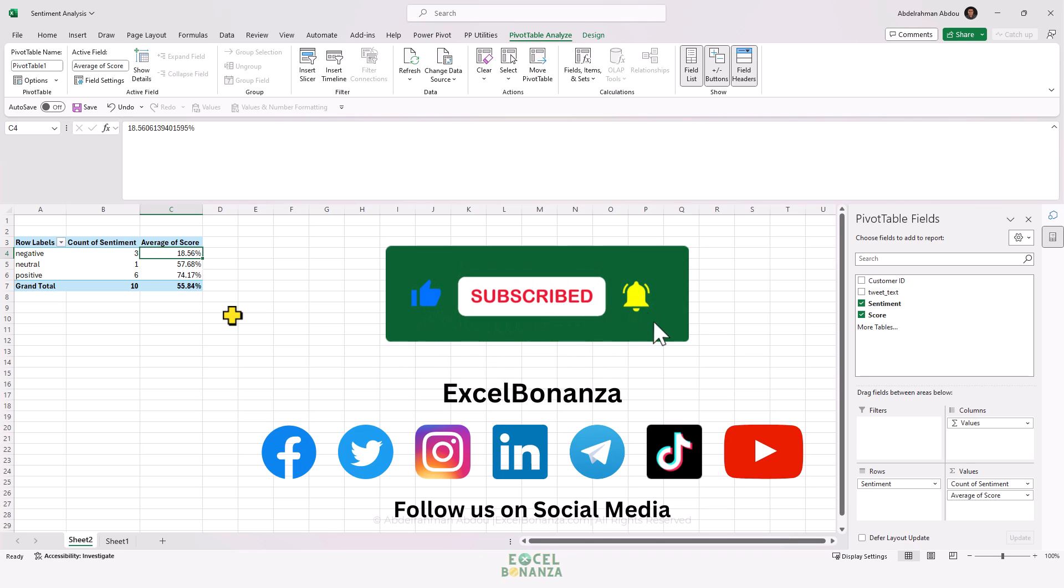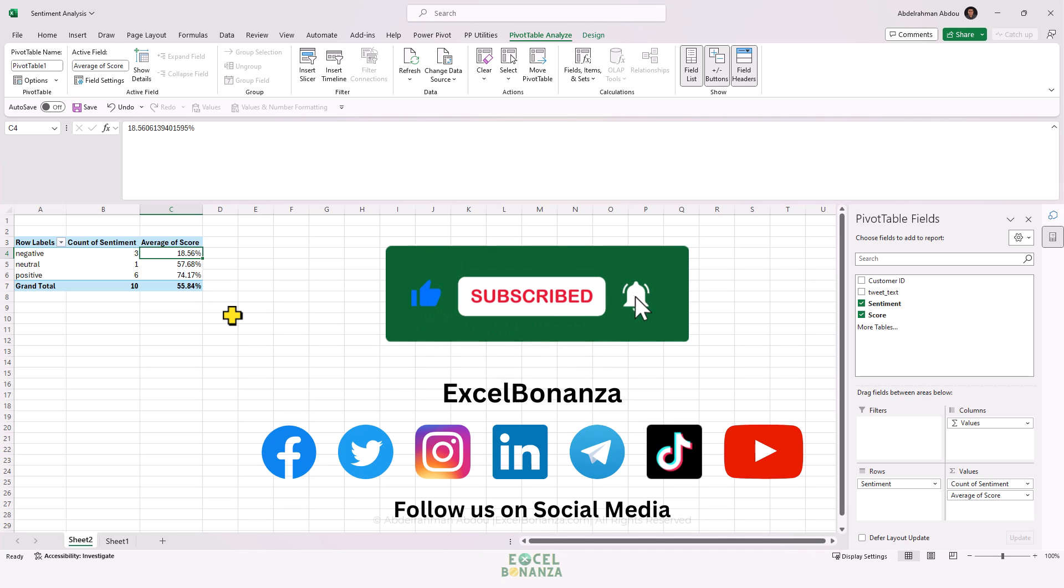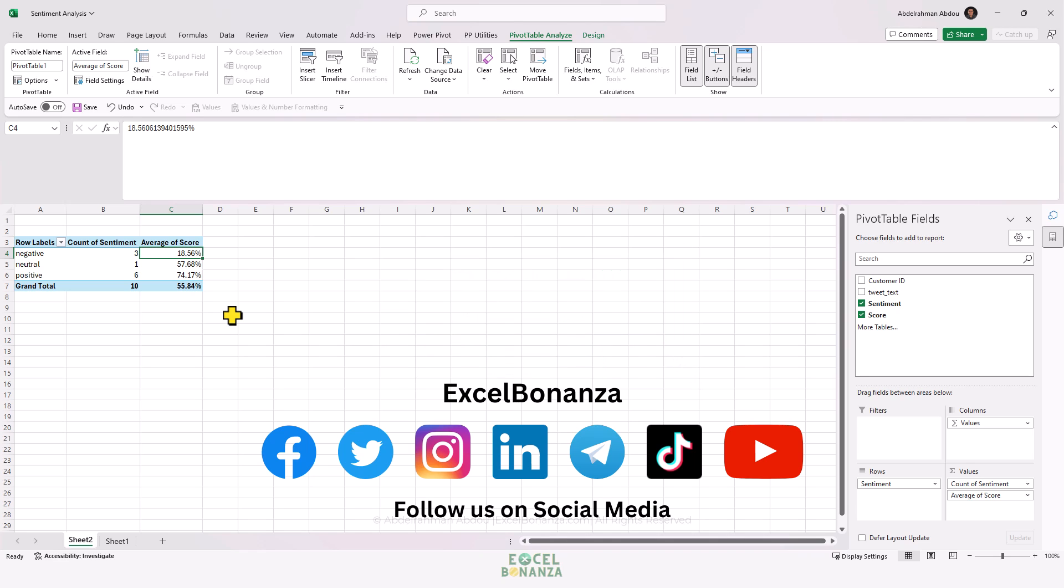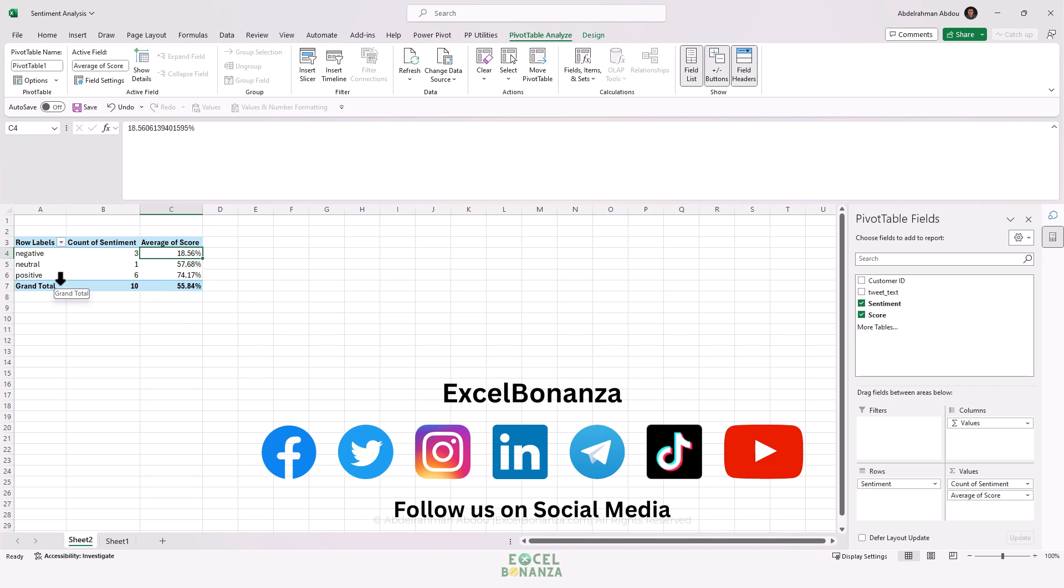Please make sure to follow us on social media - you'll find the links down below in the description. Thank you so much for watching, and I'll see you in the next video.